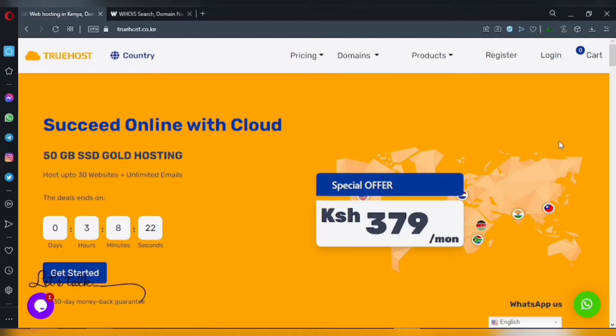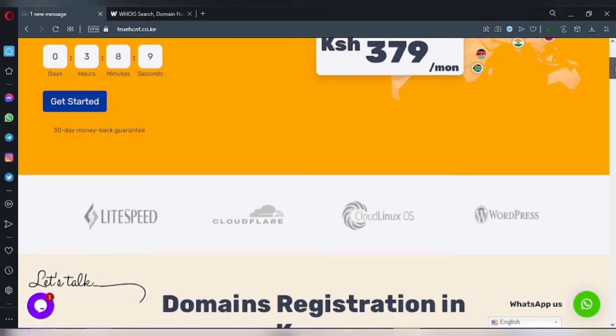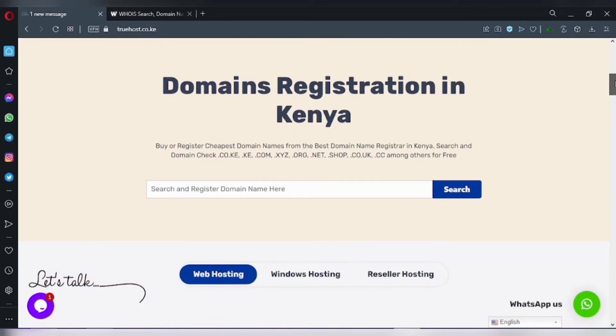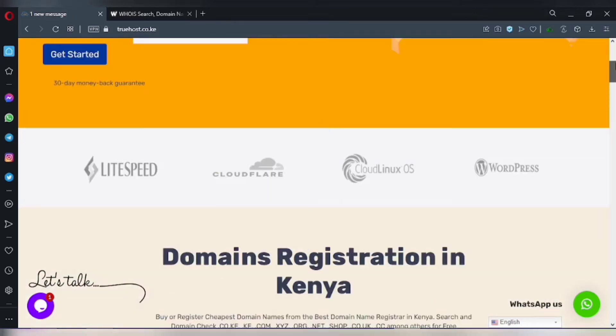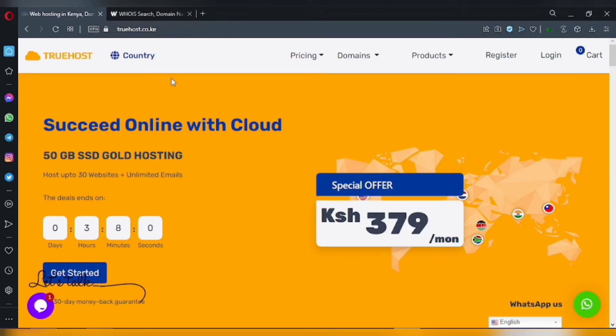This is a Truehost tutorial. You shall be buying a domain name using Truehost. Truehost is a web-based company where you can find affordable domain names. Just go to truehost.co.ke, the homepage, then scroll down.